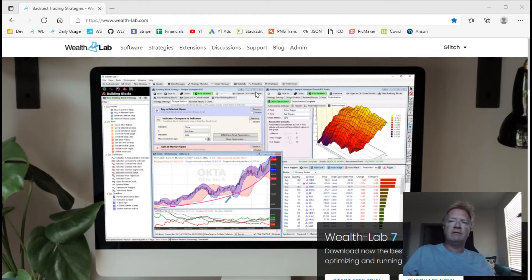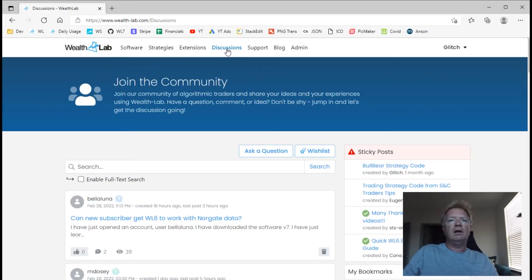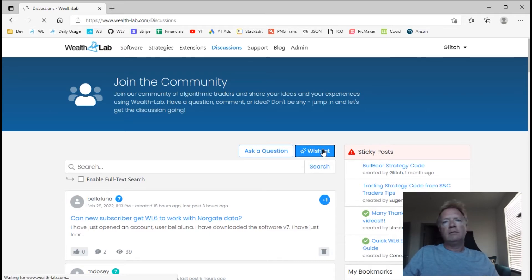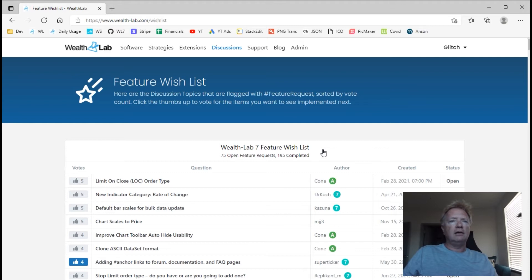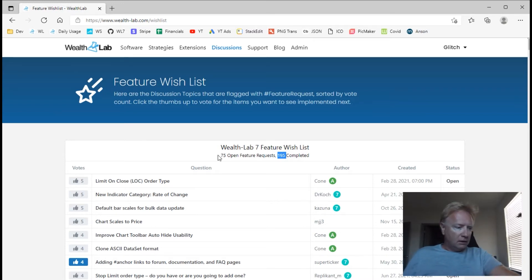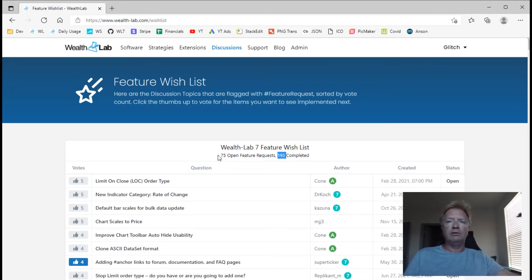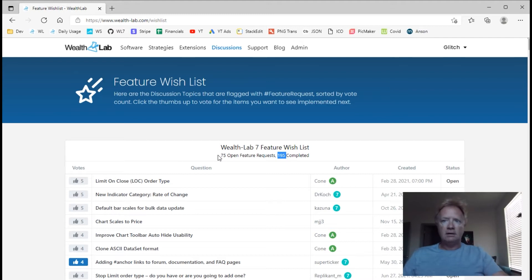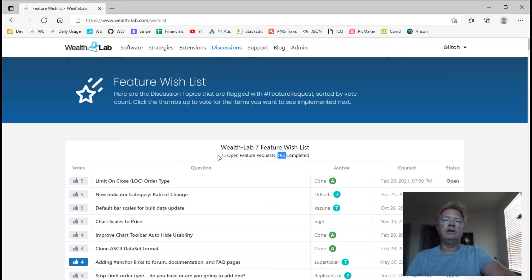Wealth Lab 7, believe it or not, has been around for about a year. During that year we have completed 195 feature requests, with 75 still open. We have done a ton of listening to the user base and implementing what is asked for. This tradition will continue with Wealth Lab 8, although you may not see another update for maybe a couple of months until the Wealth Lab 8 migration is complete.